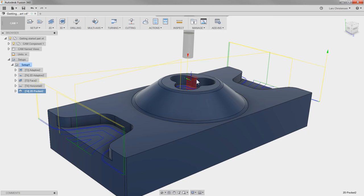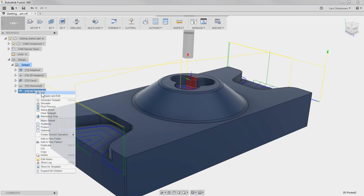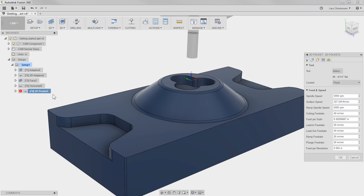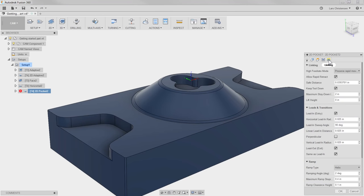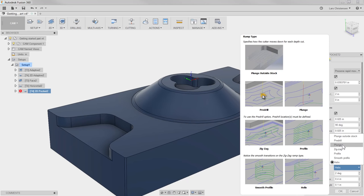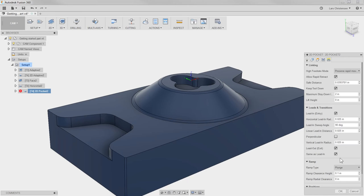I notice that on the clover we're actually getting another helix, but since we already roughed this out with the 2D Adaptive, we can save some machining time. If you remember, the last tab has everything to do with Lead In Lead Out, and we can change the Helix to a Plunge and hit OK.